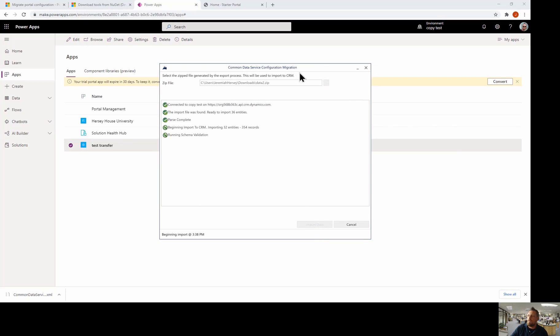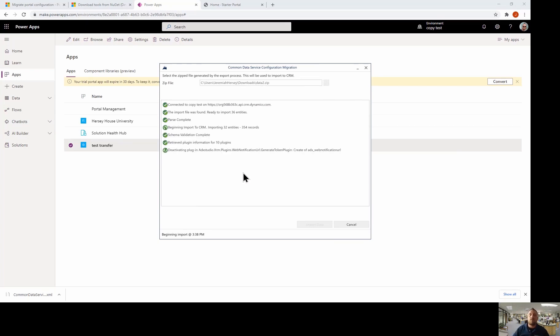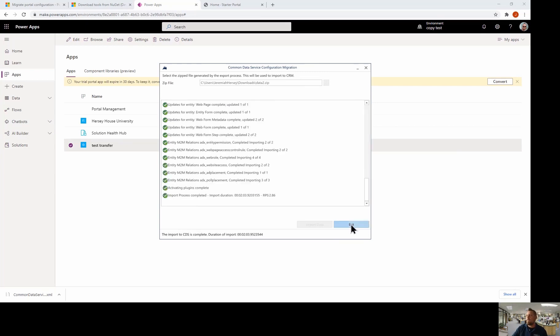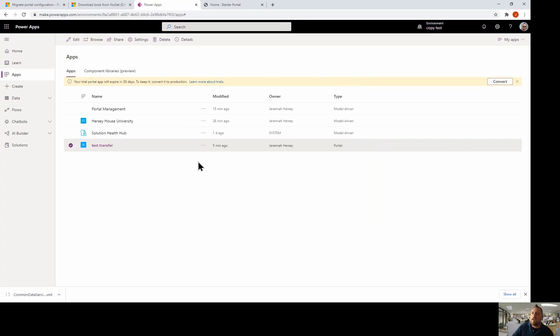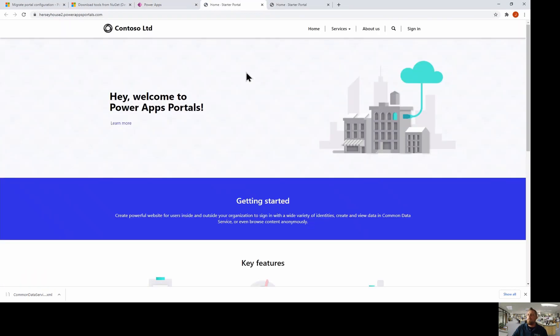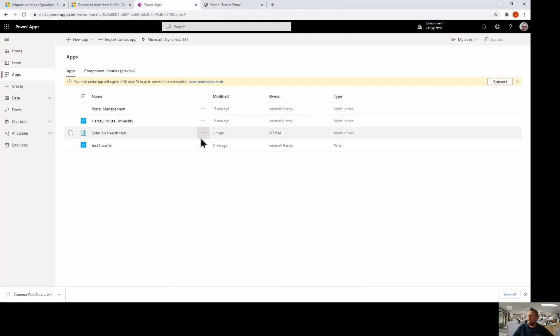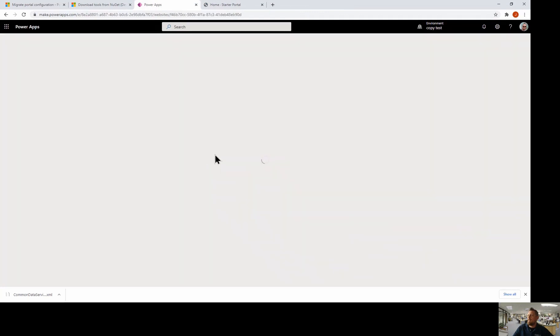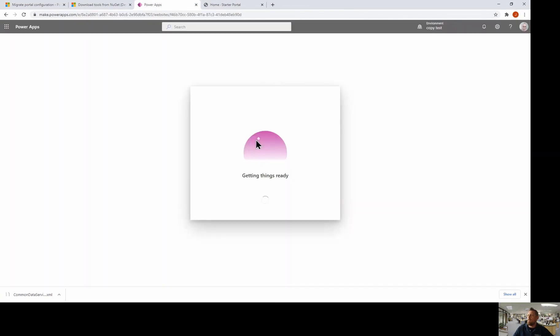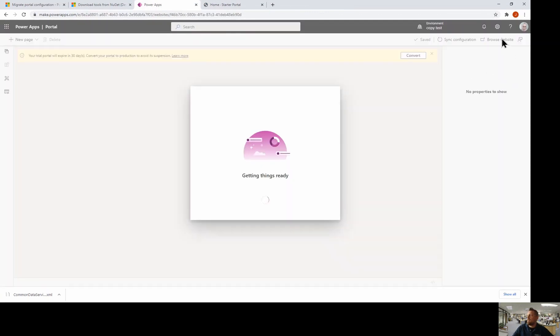And now it's going to import the data. And you'll notice once this completes, when I go into my test transfer portal app, it will then look like Hersey house portal app from my other environment. All right. So now that I have imported my schema files into my environment, when I go into my portal, you'll notice the changes have been made. So I'll give it a quick refresh here. I'm going to go to our portal app and we'll click edit. And then we're going to browse the cache. I'm going to browse the website up here.